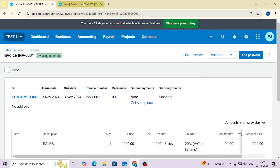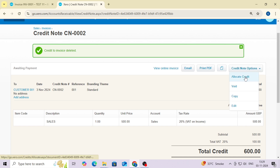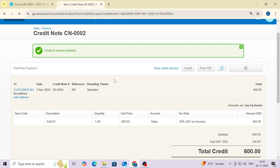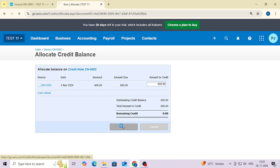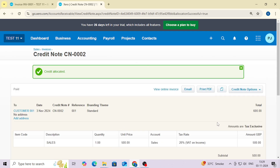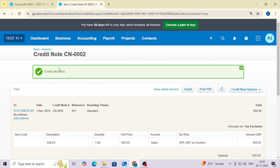Just keep in mind: whenever we allocate a credit note against a particular invoice, as long as that allocation exists we can't delete the sales invoice or the credit note. If you want to delete them, you have to first break the link between the credit note and the invoice, and only then you are able to delete both. So that's it for today, thanks.